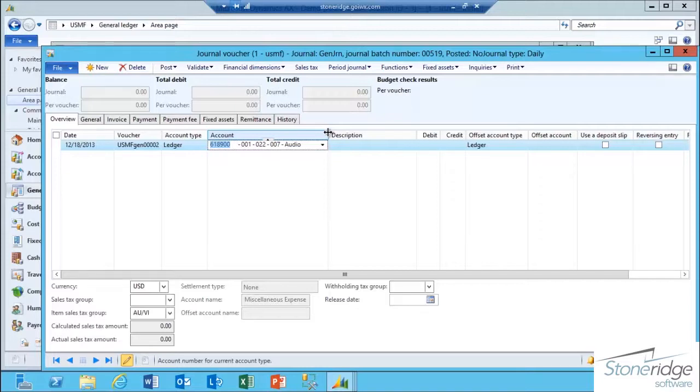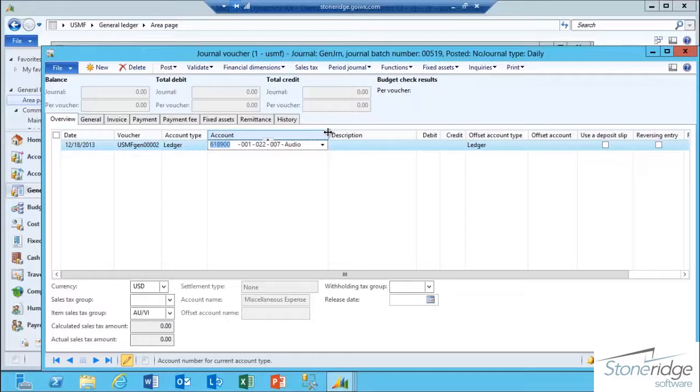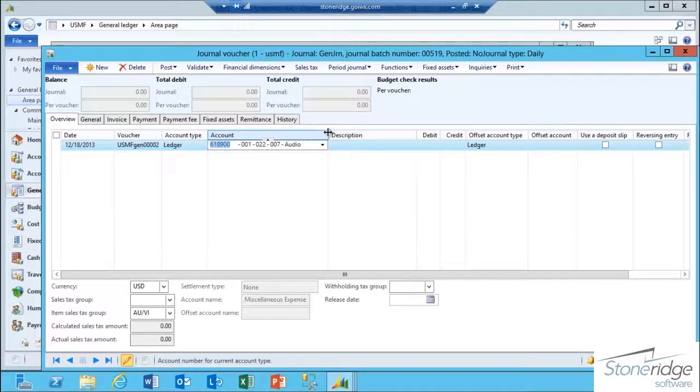In conclusion, as you can see, the Ledger Account Alias is a simple but powerful piece of functionality that allows you to be more efficient in your data entry processes by specifying a dimension combination together which can be used as a shortcut in a transaction in Dynamics AX 2012 R2.